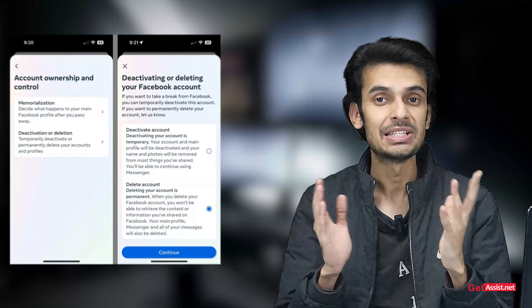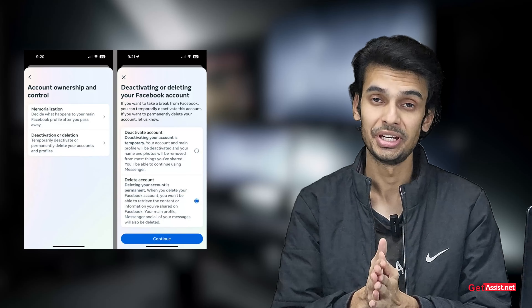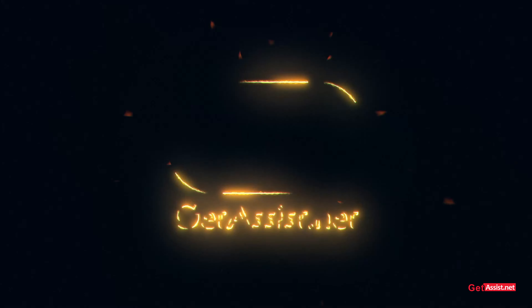Sometimes social media can be very frustrating, and that's why we choose to delete our social media accounts. In today's video I'm going to show you how you can delete your Facebook account permanently. Watch this video till the end to know the whole process.